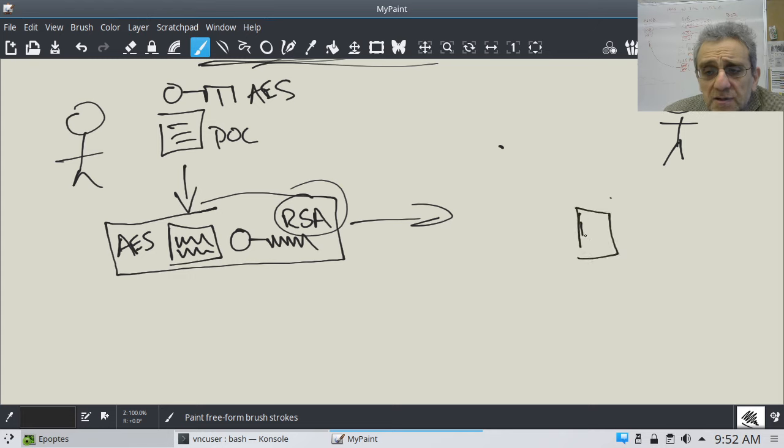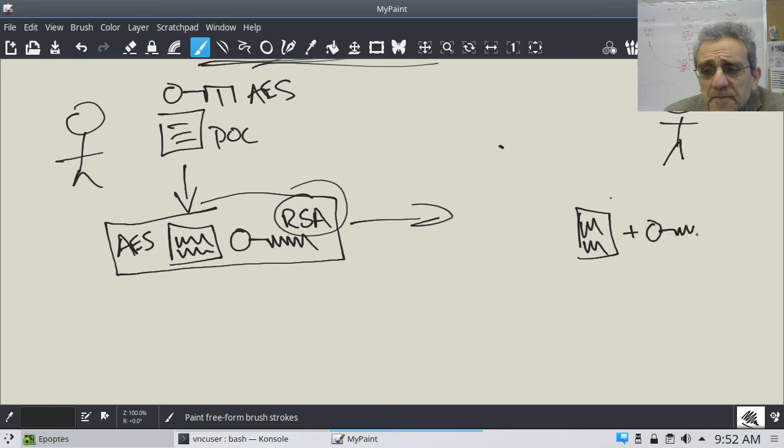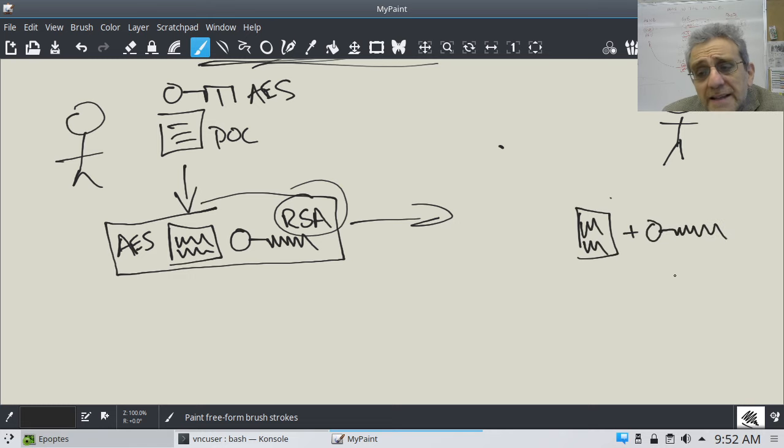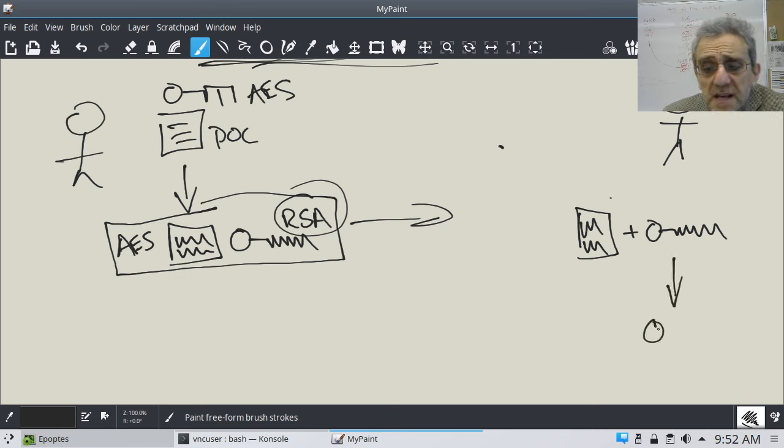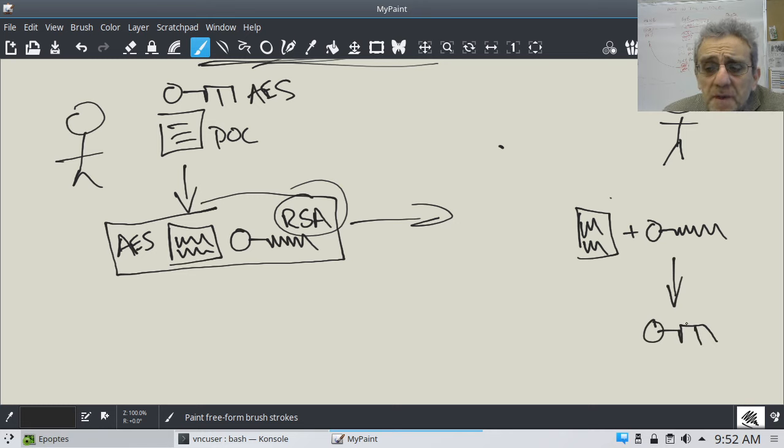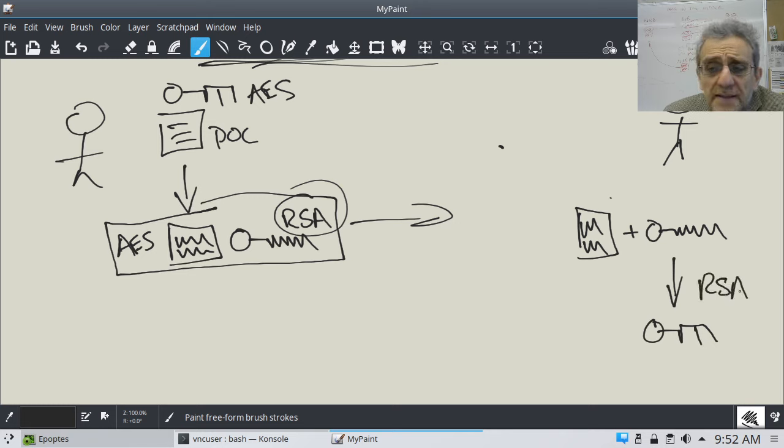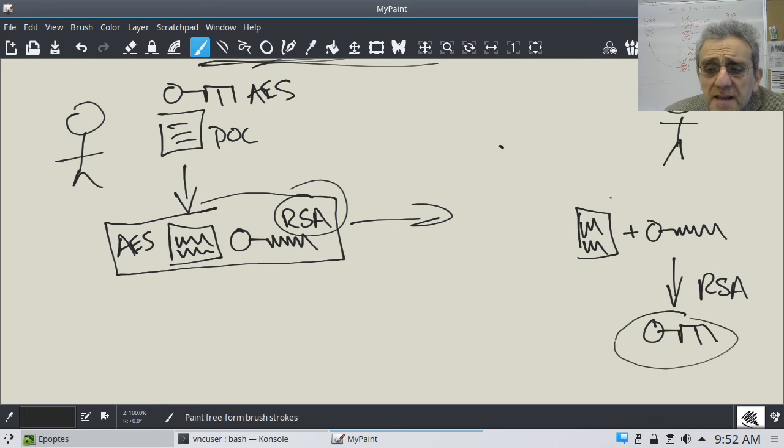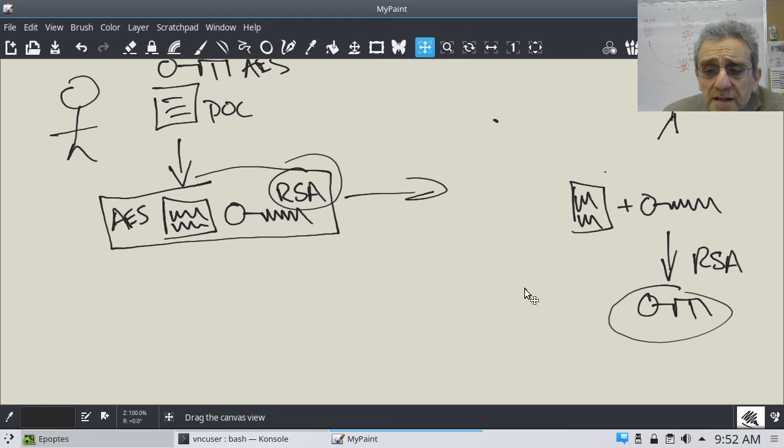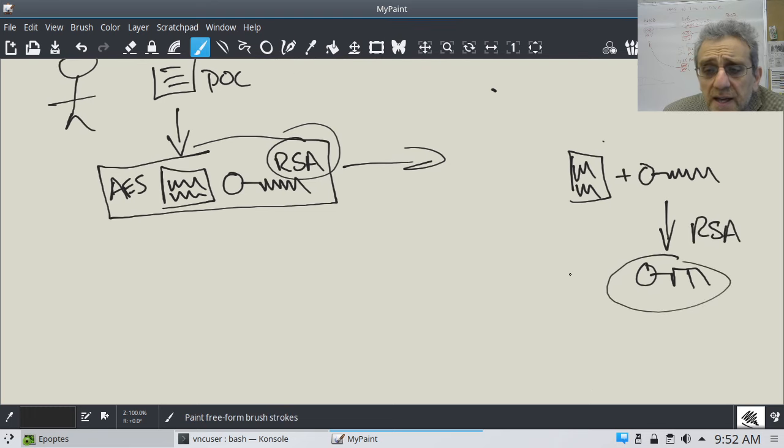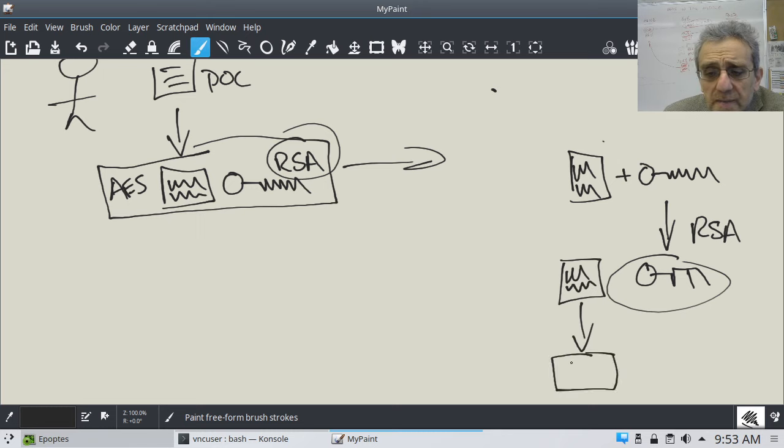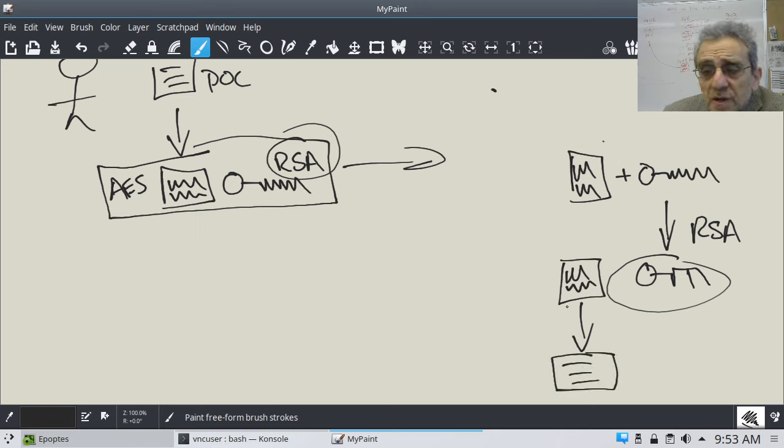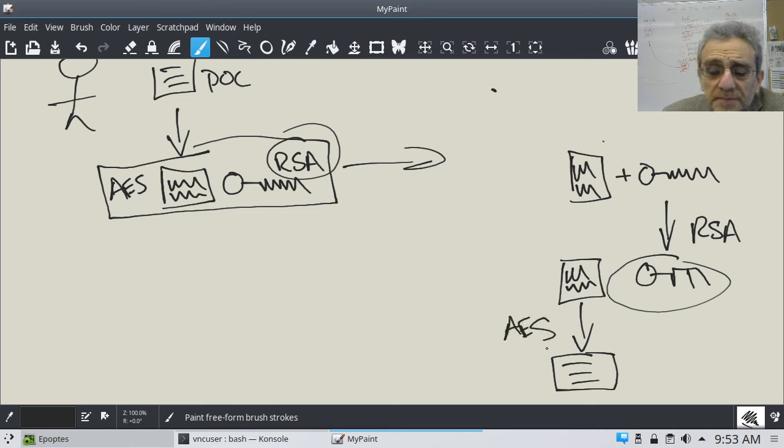the encrypted document and the encrypted key, the next thing that has to happen is you're going to have to decrypt the key back into the original key, and you're going to need RSA to do that. And then once you have the key, then you can decrypt the jumbled document back into the original. That would be the AES decryption.